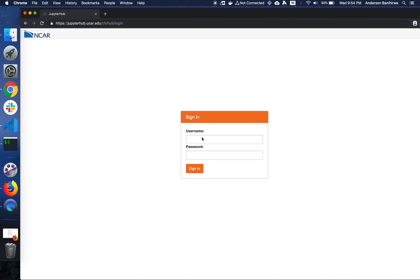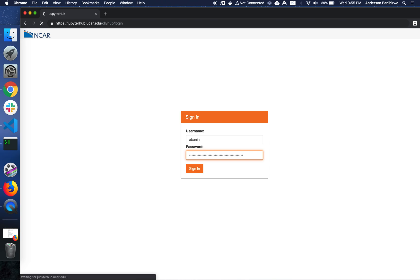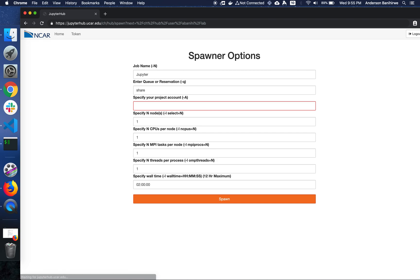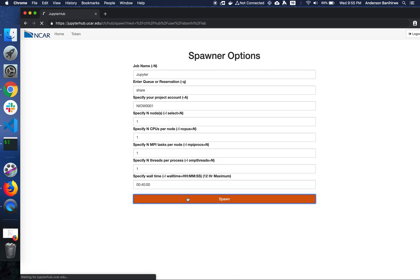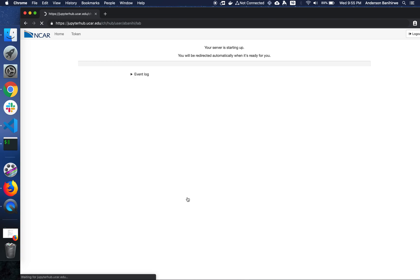The first thing I'm going to do is log in to JupyterHub that is running on Cheyenne supercomputer. Once I'm logged in, I will have to specify the project account to use. I'm going to reduce the wall time to 40 minutes, and then I will click spawn.